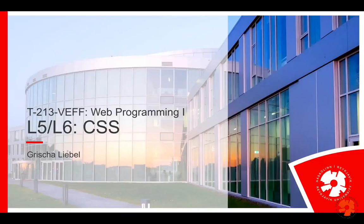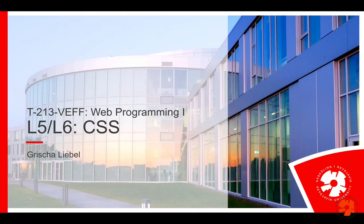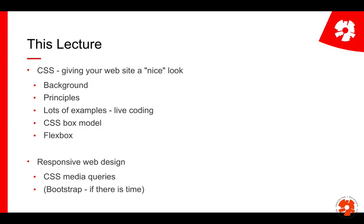Welcome to lecture five and six on cascading style sheets. This is the addition to HTML where we take our structure and content written in HTML and finally give it a nice layout and look. That's what CSS is all about.